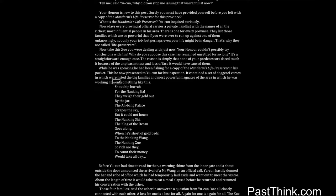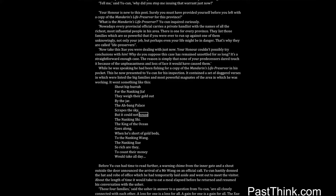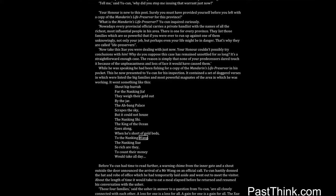It contained a set of doggrel verses in which were listed the big families and most powerful magnates of the area in which he was working. It went something like this: Shout hip hurrah! For the Nanking Jia, they weigh their gold out by the jar. The Abang Palace scrapes the sky, but it could not house the Nanking Shur. The king of the ocean goes along when he's short of gold beds to the Nanking Wang. The Nanking Shui, so rich are they, to count their money would take all day.